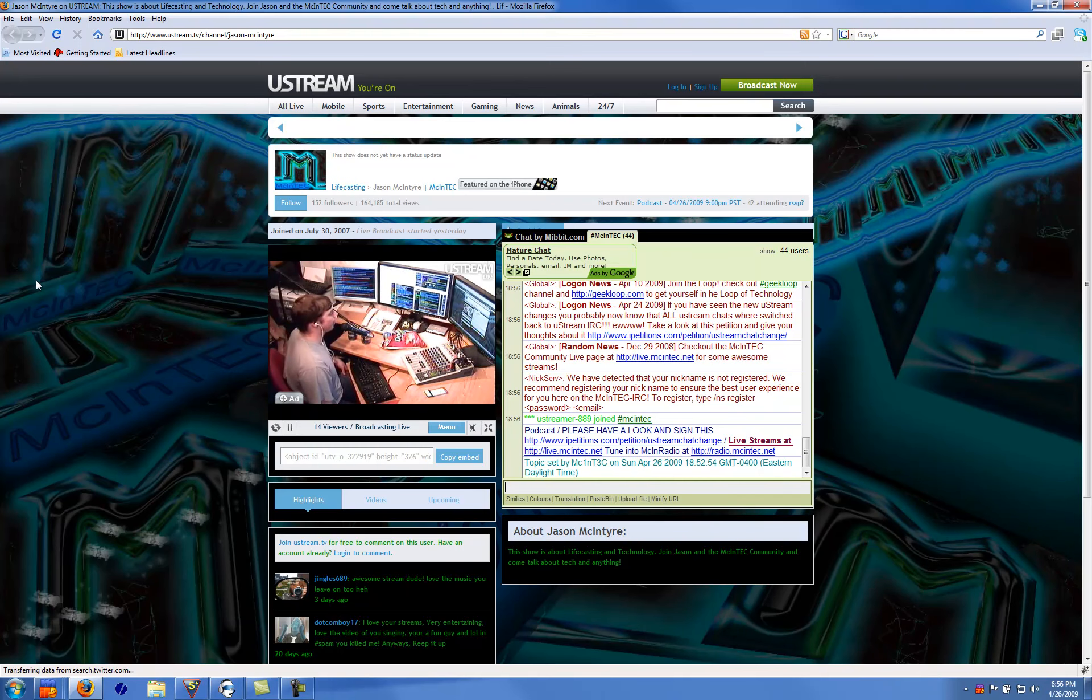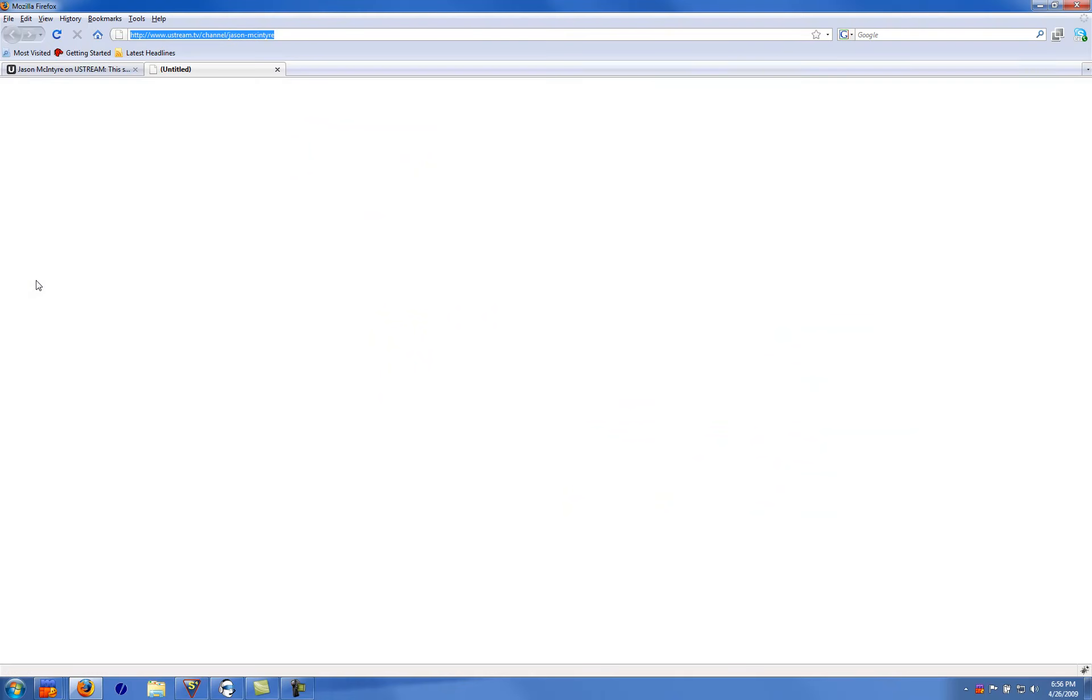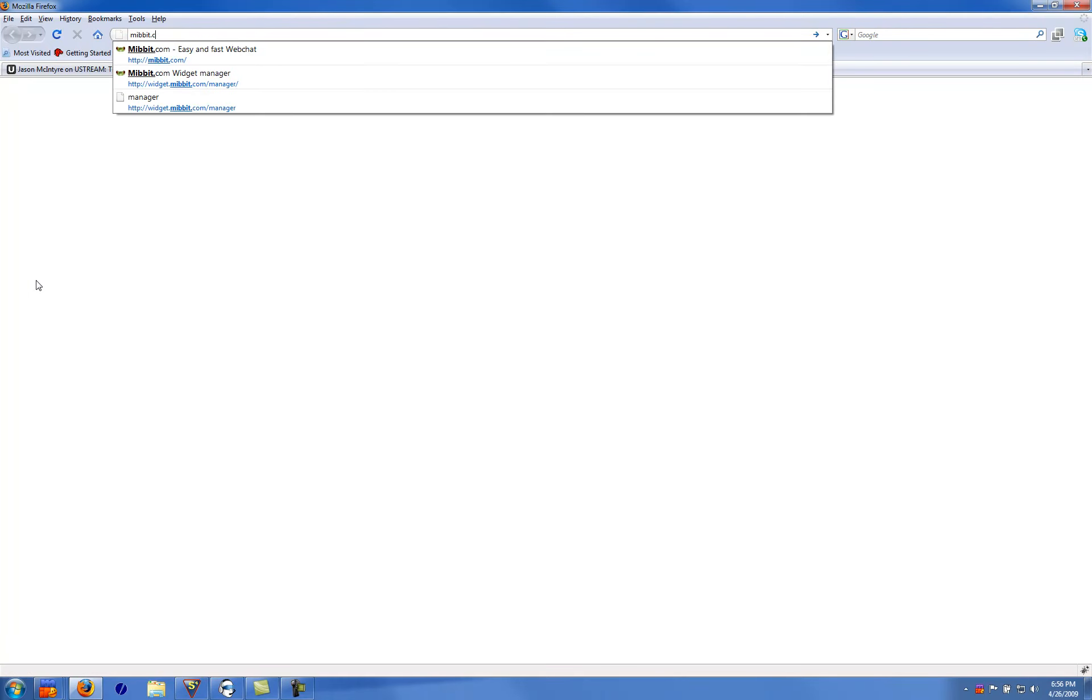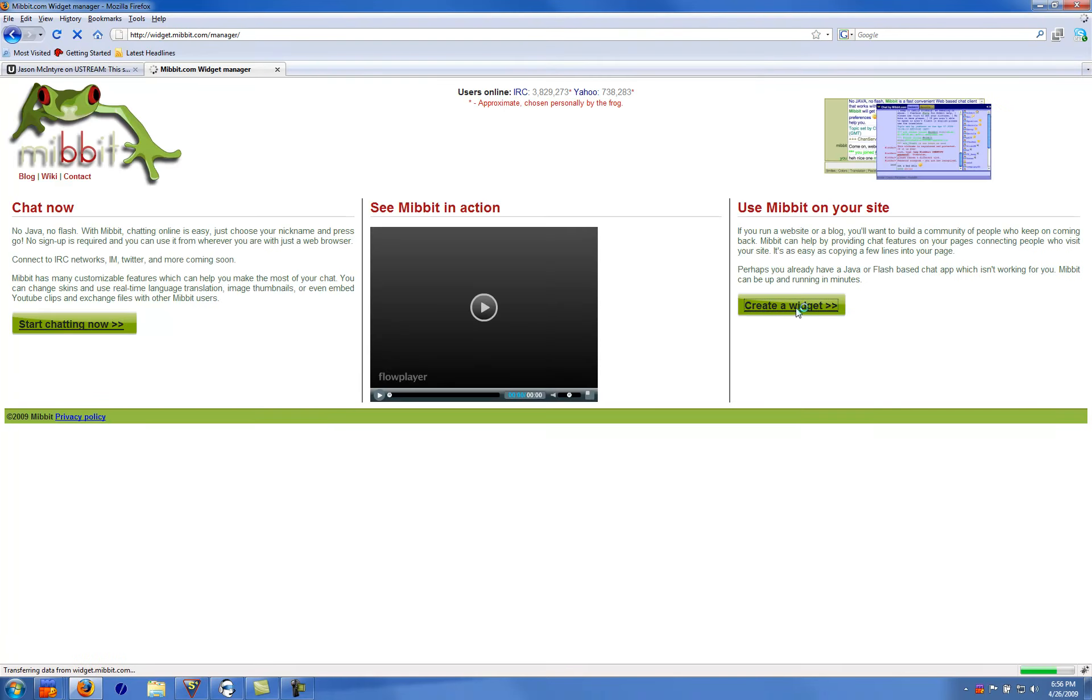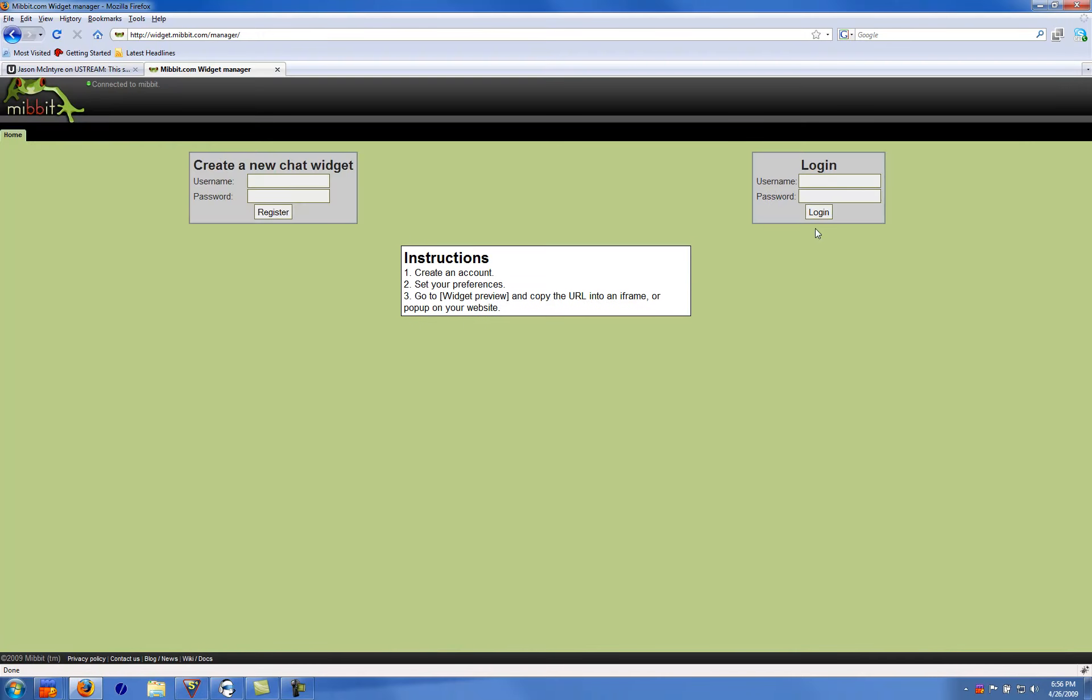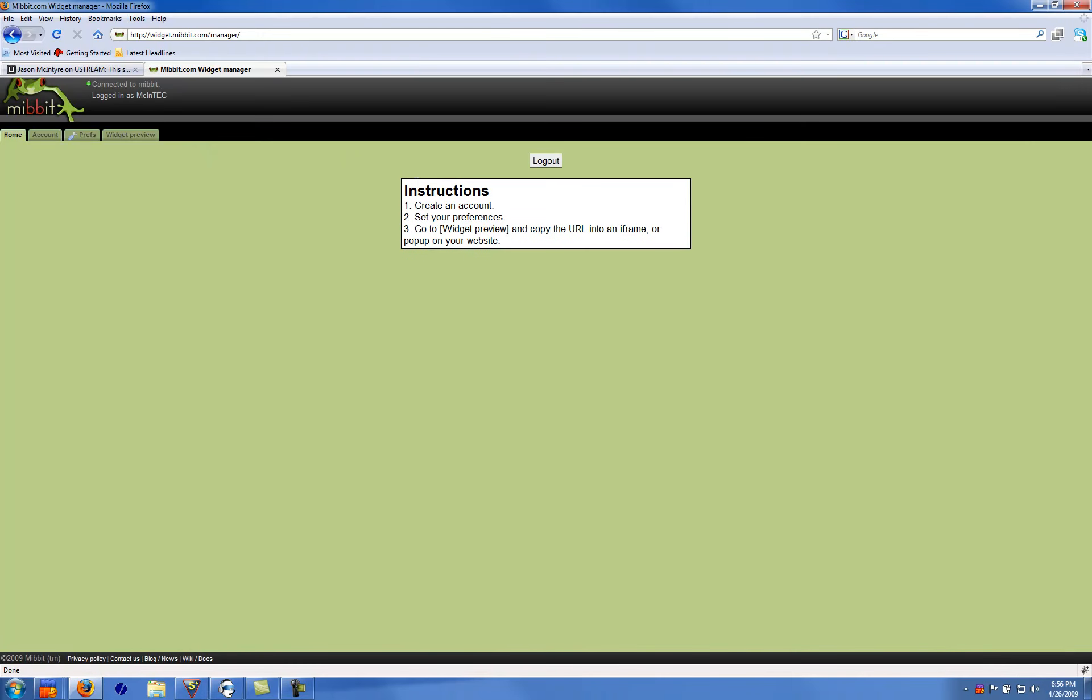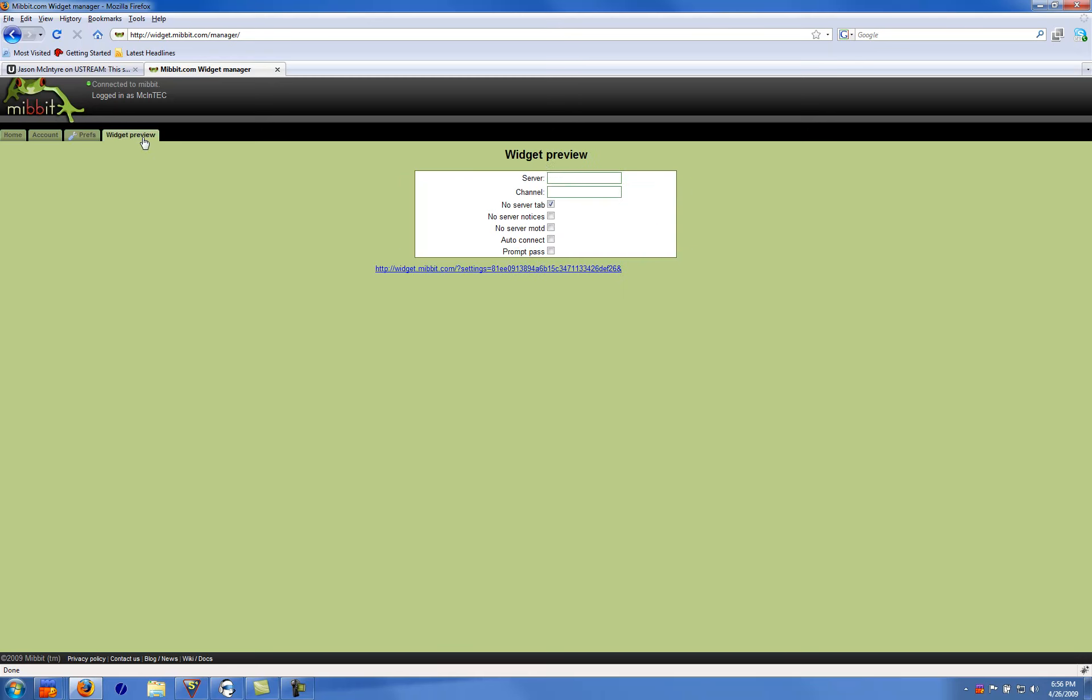Basically first, you'll want to go to Mibbit.com, select create a widget, and then sign into your Mibbit account. You can create a Mibbit account, it's free. Go to widget preview, enter your server name and your channel, whatever you want here, any of the options.